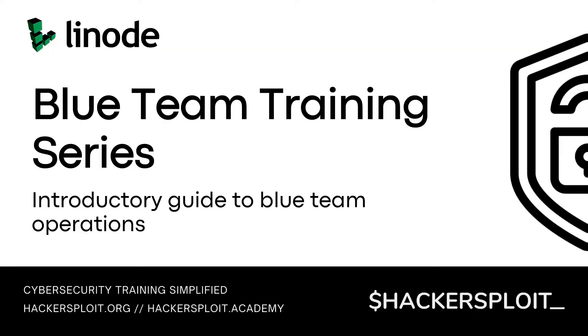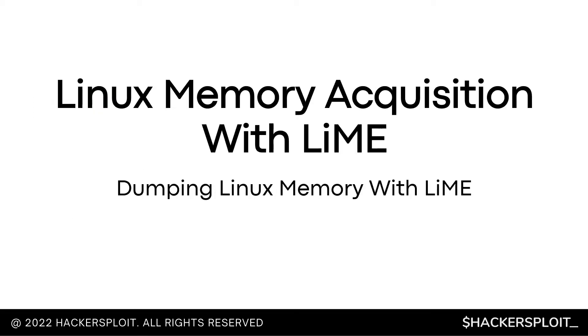Hello, everyone. Welcome back to the Blue Team training series brought to you by Hackesploit and Linode.